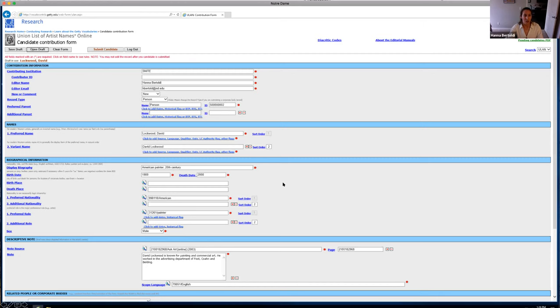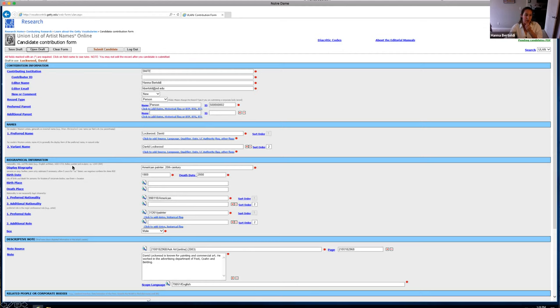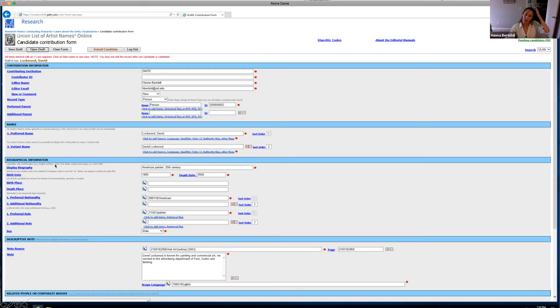And then this is where you cite the actual source. So I put the URL link usually here. And then if you click this little magnifying glass, you can write, you know, LC name authority file. And that's how you fill in this dialog box, which again, wasn't initially apparent to me. And I had to figure it out through a lot of trial and error. So I wanted to show you this is a draft that I had of a term to submit. And again, I'm submitting terms based on the Snyte's collection. So we have a work by David Lockwood.